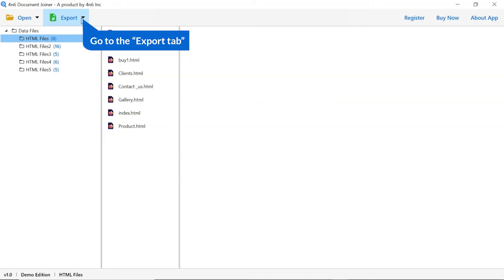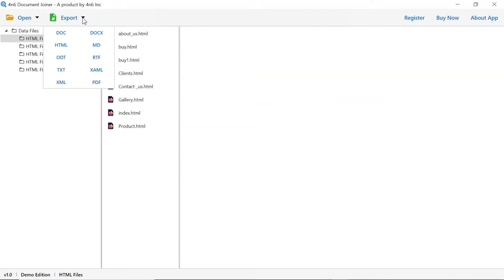The software provides the export option to join the documents in various formats. We are selecting HTML format.